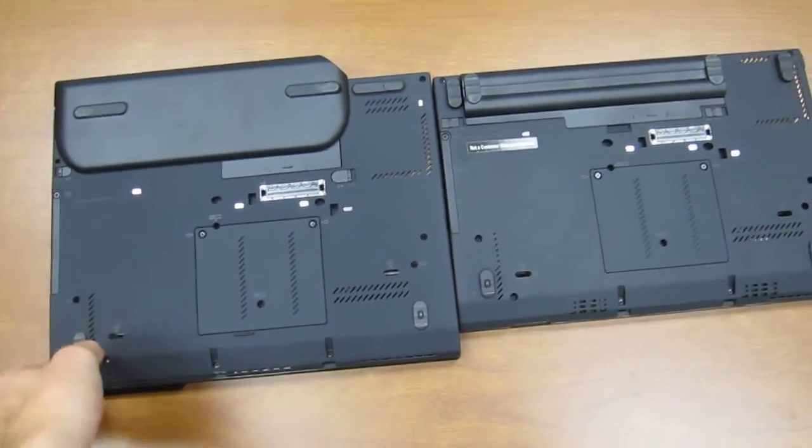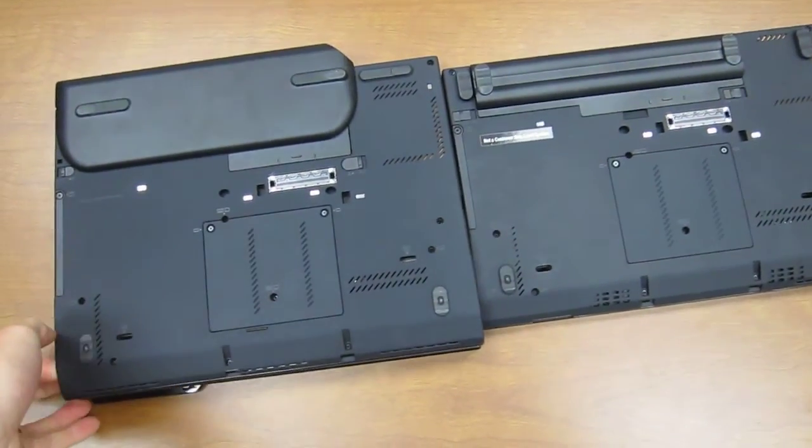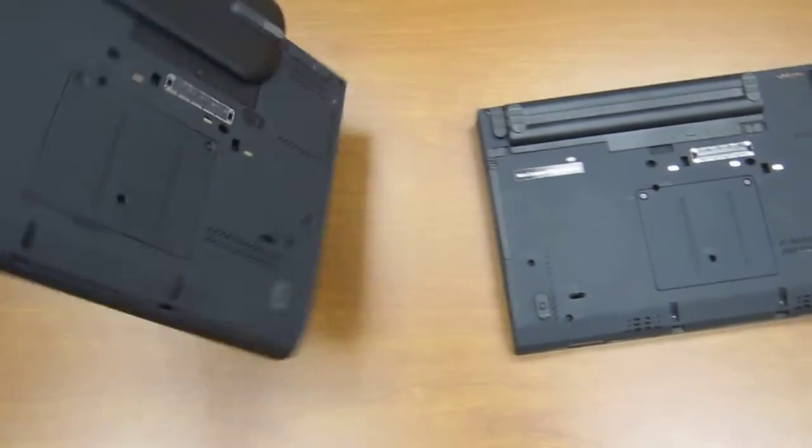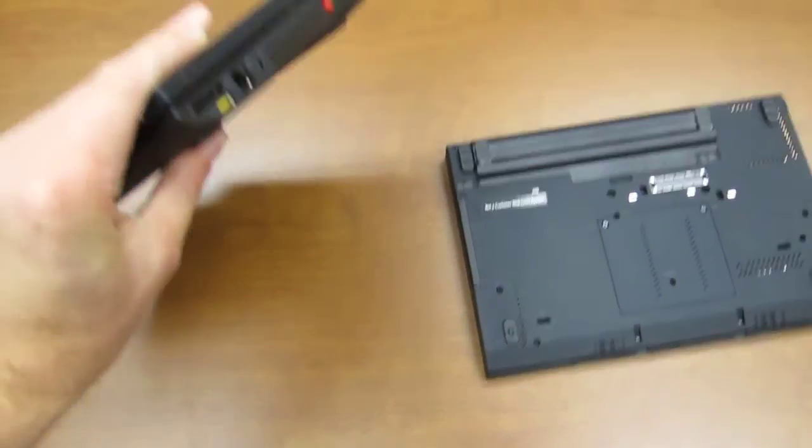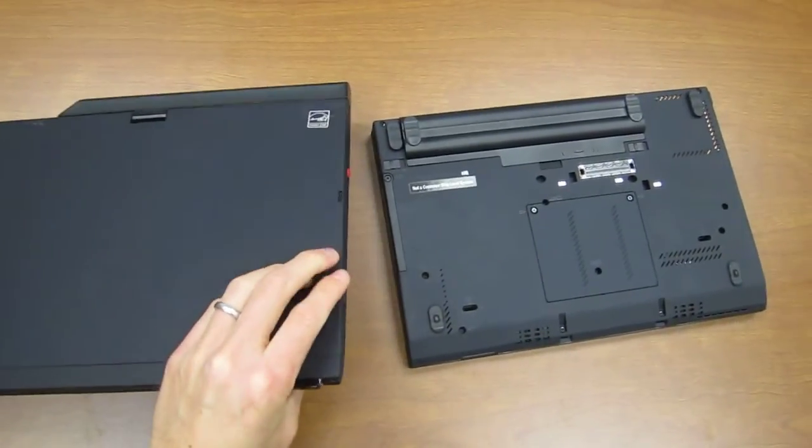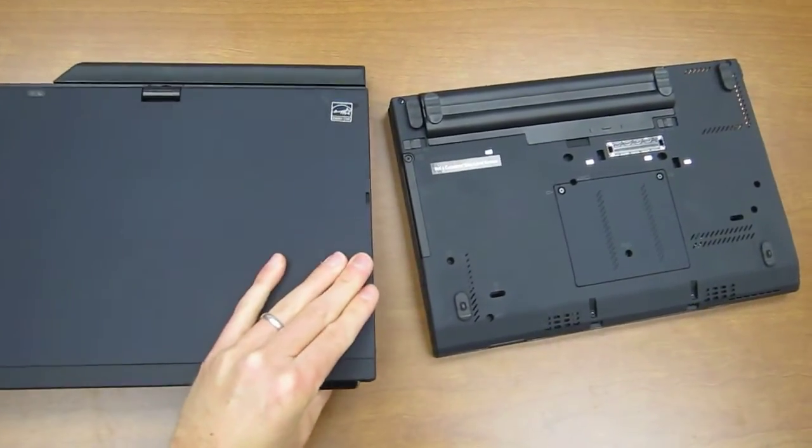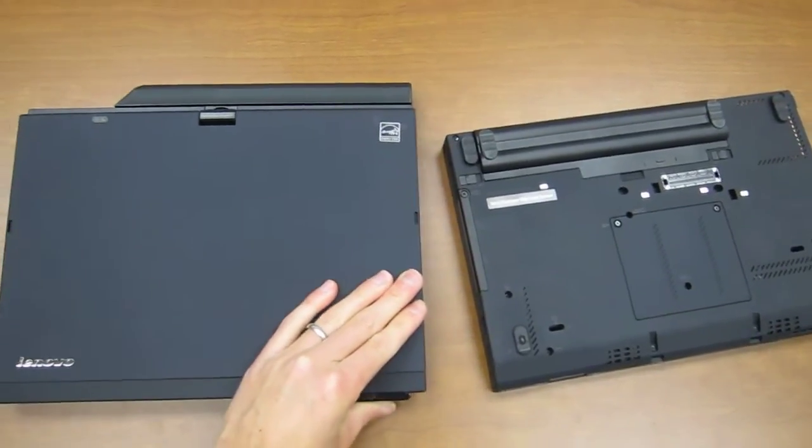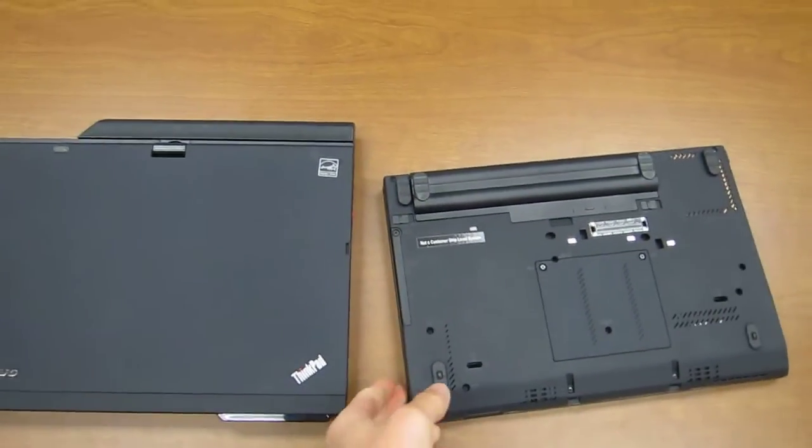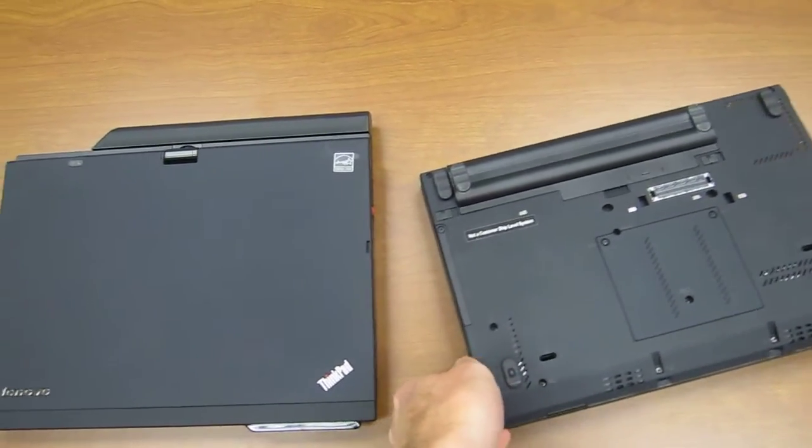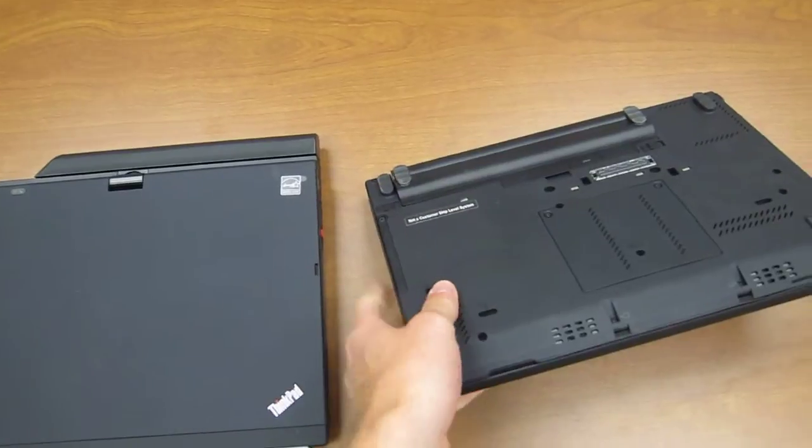Other than that, not a whole lot else worth mentioning. I guess the weight is certainly heavier on the tablet as well, which is somewhat ironic because theoretically you could be carrying it a lot more if you're going to be using it in slate mode.